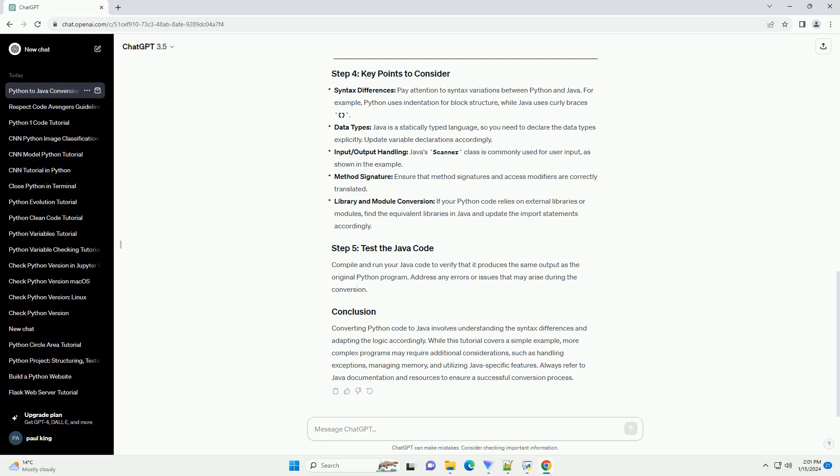While this tutorial covers a simple example, more complex programs may require additional considerations, such as handling exceptions, managing memory, and utilizing Java-specific features. Always refer to Java documentation and resources to ensure a successful conversion process.